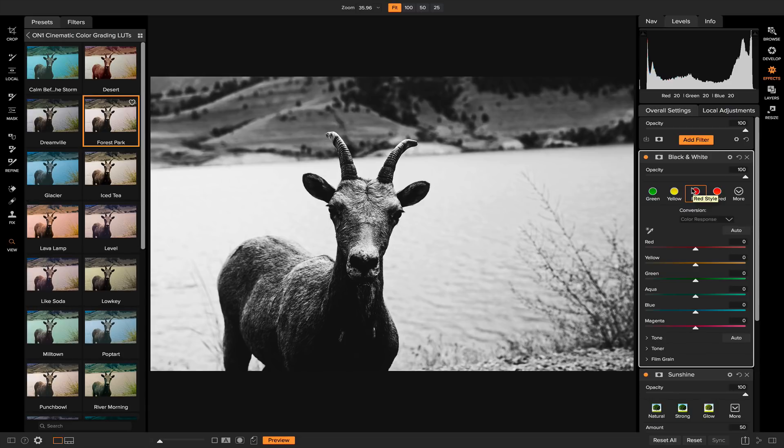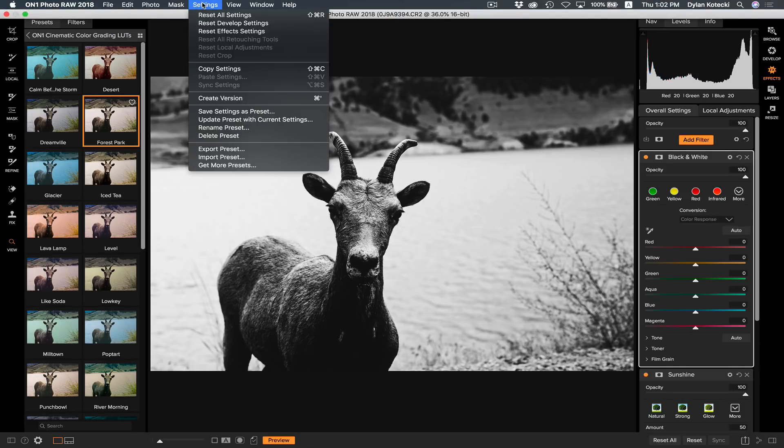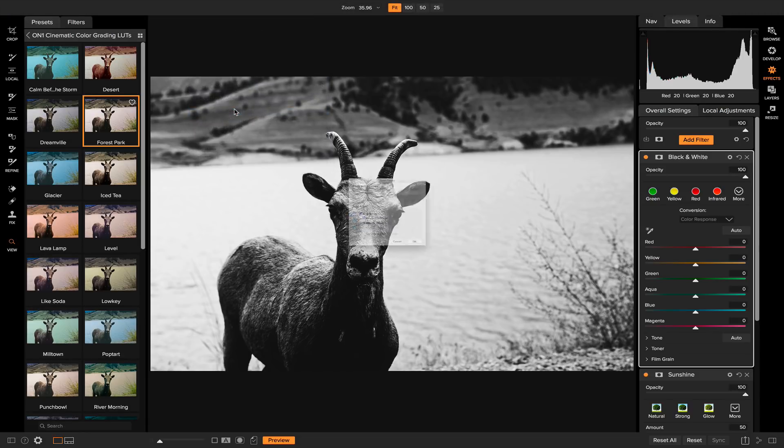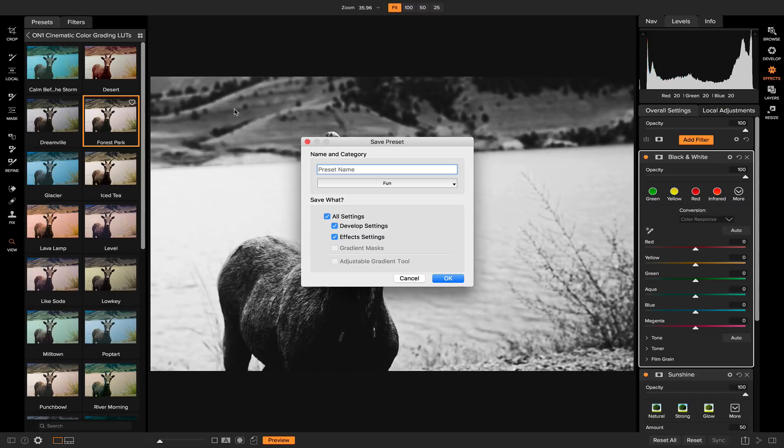Now what I want to do is save these settings as a preset so that I can access it later. To do that all I need to do is go to settings and select save settings as preset. Once you select that you'll have a dialog box pop up where you can control where your preset is saved, what the name of it is, and also which controls you want saved into the preset.